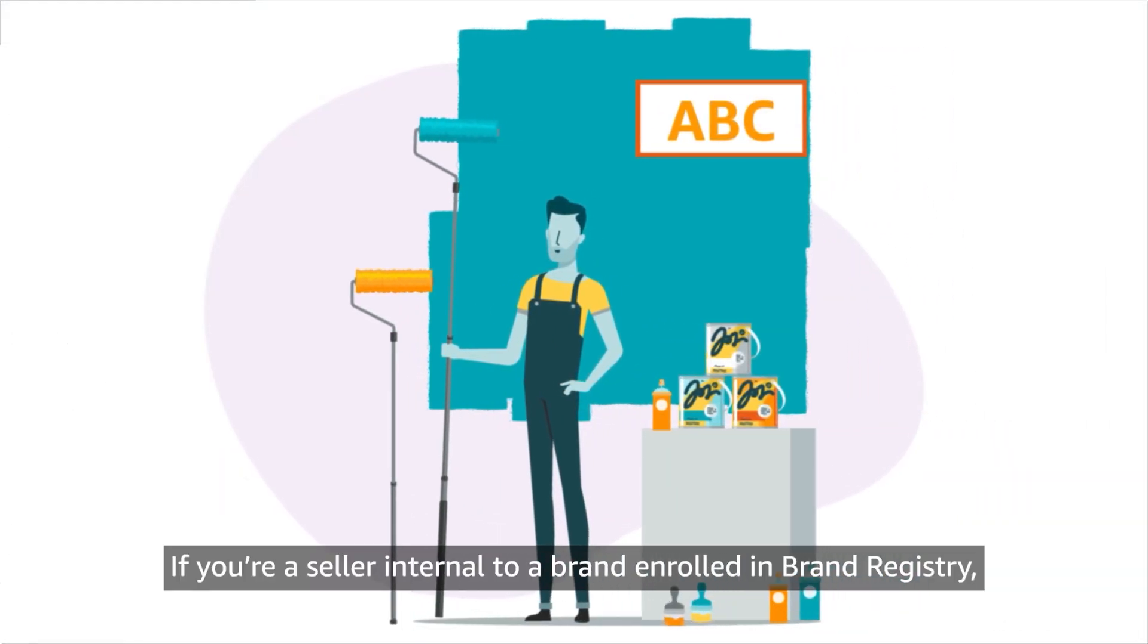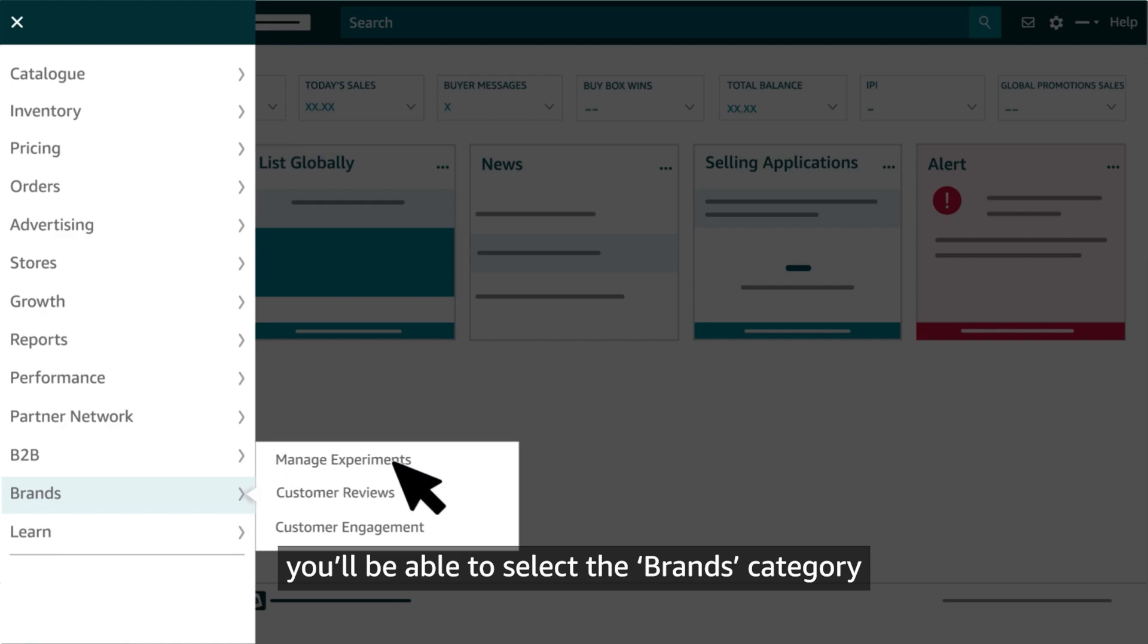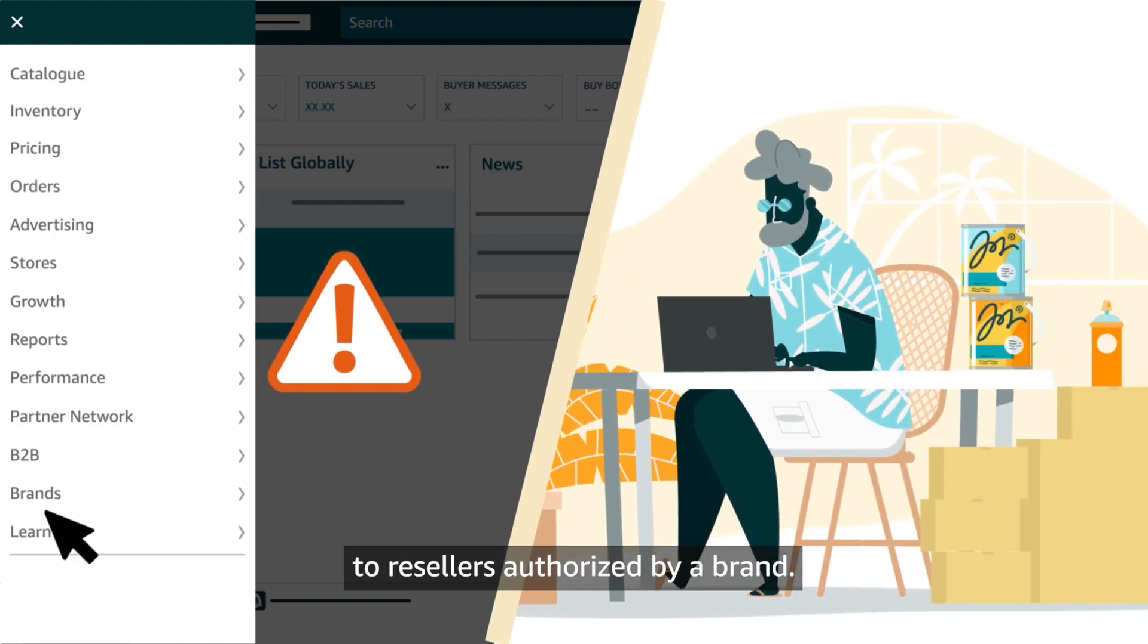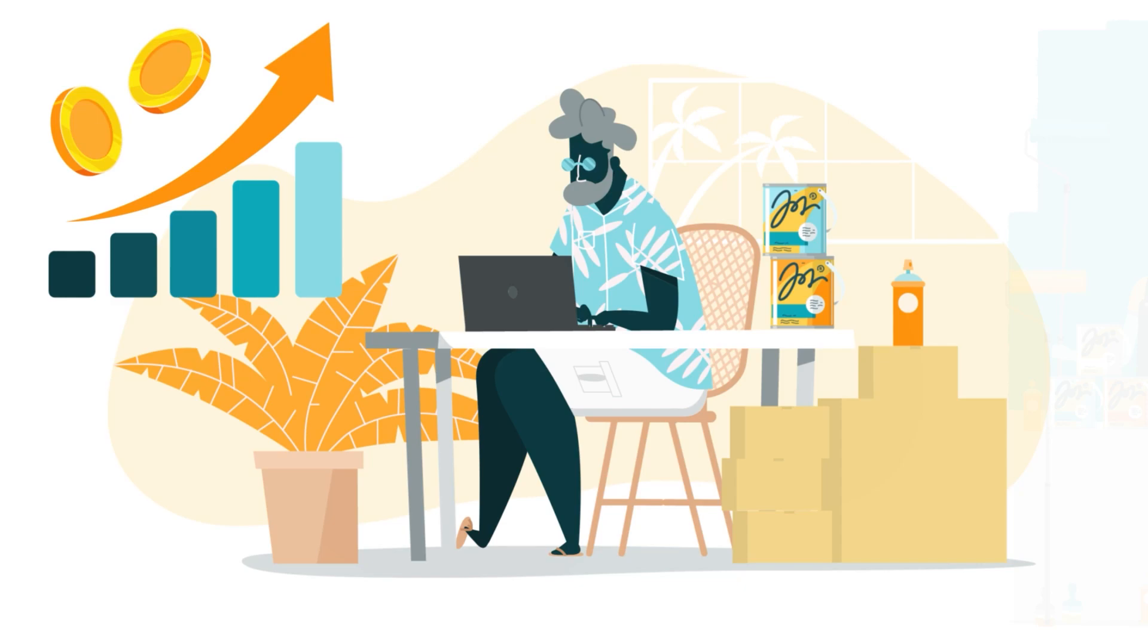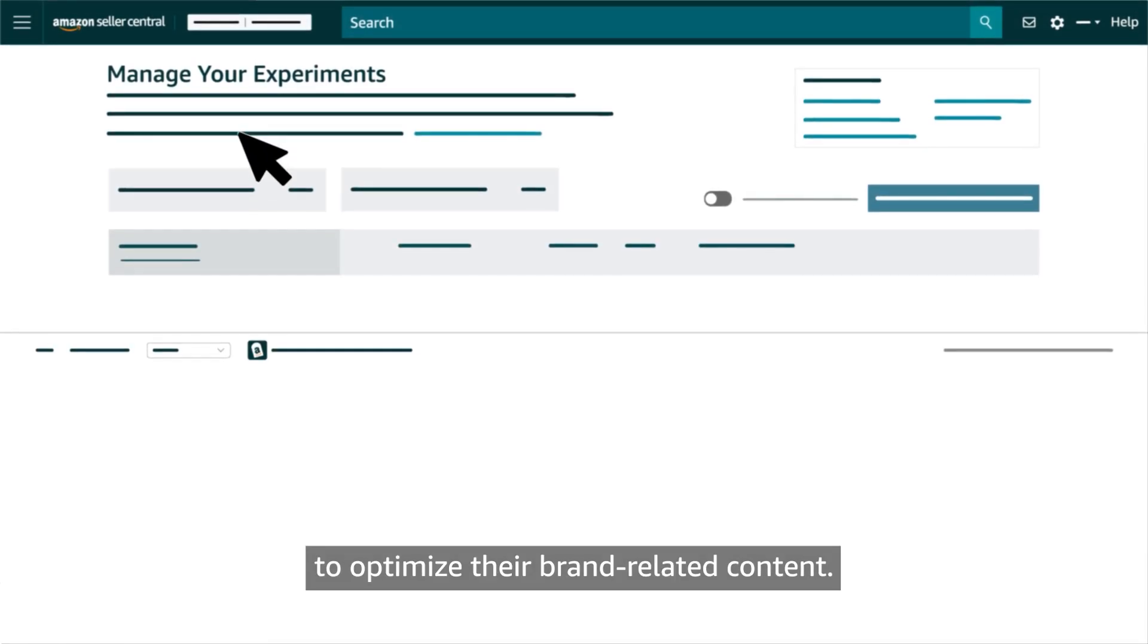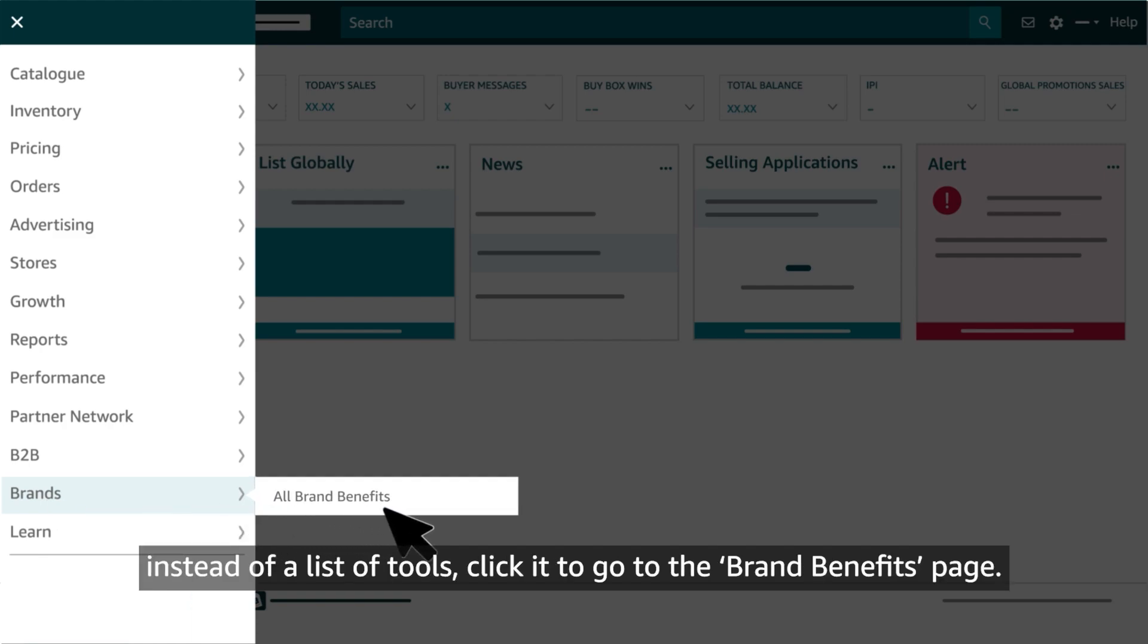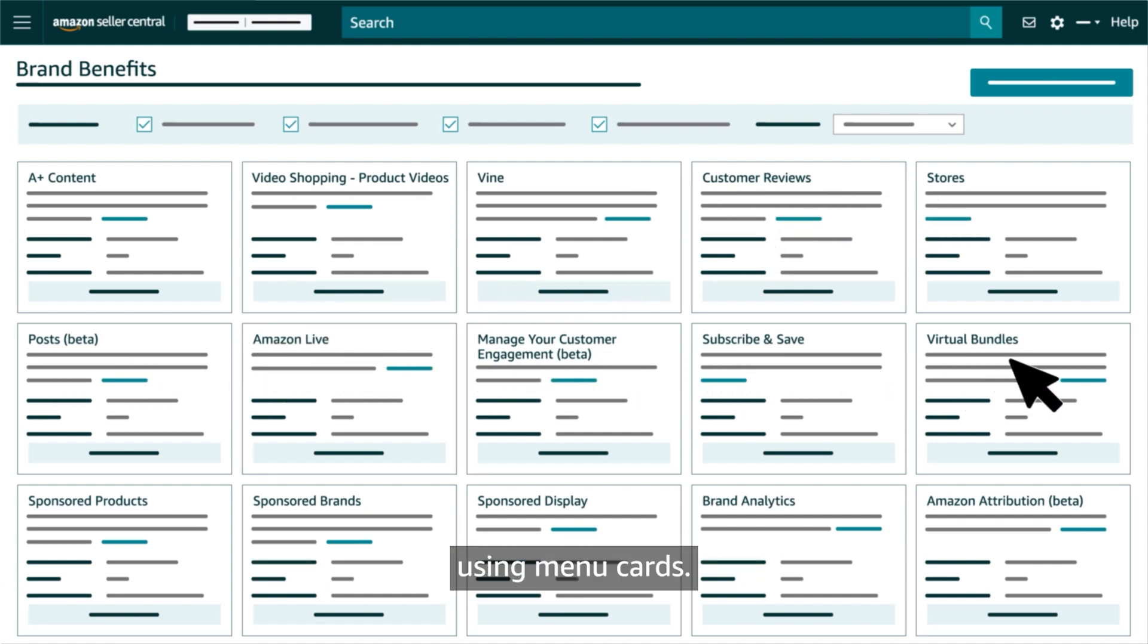If you're a seller internal to a brand and enrolled in Brand Registry, you'll be able to select the Brands category to explore additional brand selling benefits. As a reminder, this category isn't available to resellers authorized by a brand, but they enjoy access to the more limited set of selling benefits that we've already reviewed. Sellers internal to a registered brand can also use Manage Your Experiments to optimize their brand-related content. If you see all brand benefits in the brand sub-menu instead of a list of tools, click it to go to the Brand Benefits page. You'll be able to access each brand selling benefit using menu cards.